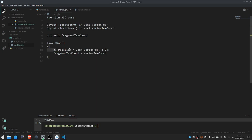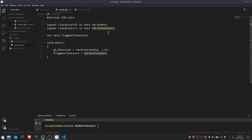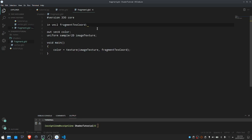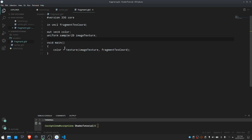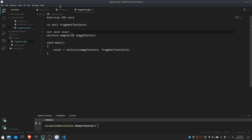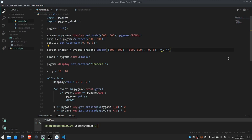We're setting the position equal to the position that gets fed into the shader, and we're also setting the fragment texture coordinate equal to the vertex texture coordinate. In the fragment shader, we take in the fragment texture coordinate and we're outputting a color. We also take in an image texture marked with 'uniform', meaning we can send our own data to the shader. Essentially, all we're doing is setting our color equal to a texture of our image texture at the fragment texture coordinates.